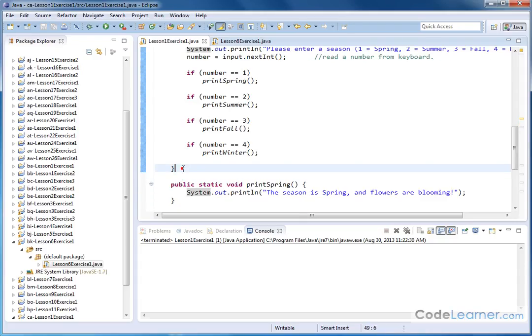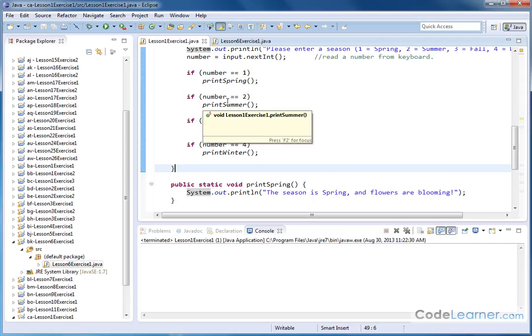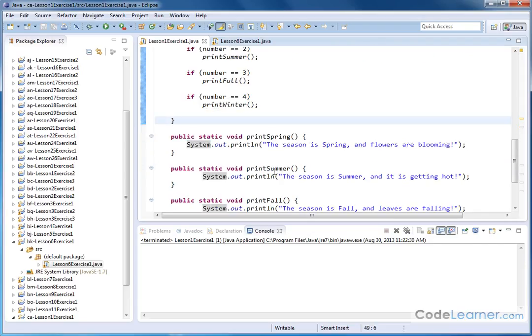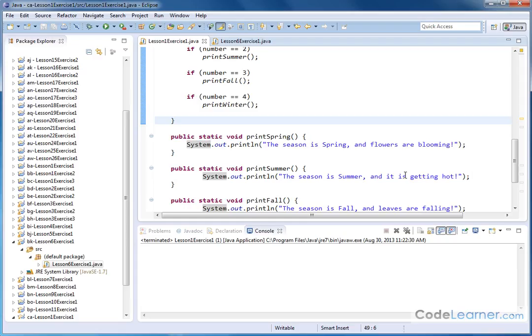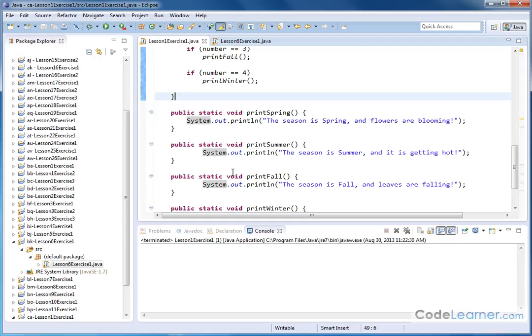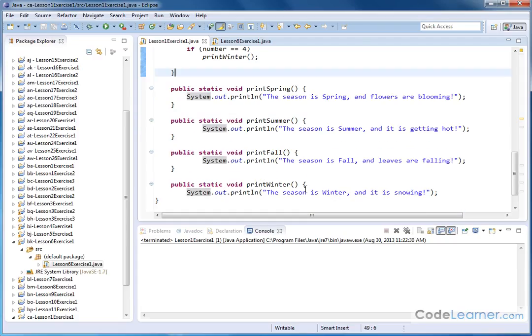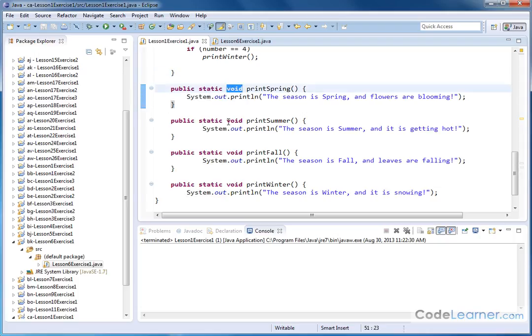Now of course, if the number two was entered, we have the printSummer() method, which is here, which again prints this statement. The printFall() prints this statement, and the printWinter() prints this statement. So we have four separate methods defined. Each one has the void keyword out in front because none of these methods are intended to return a calculation or return a value back to where we're calling from.